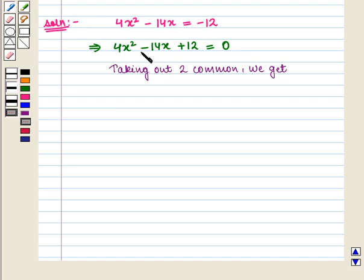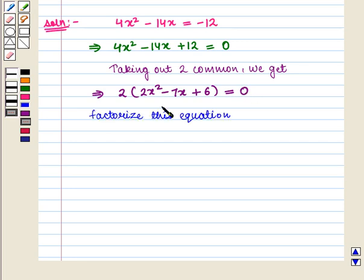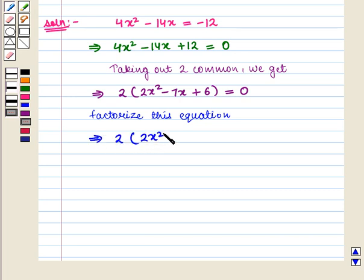Now 2 is the common factor in all the terms, so we take out 2 as a common factor and we get 2 into (2x squared minus 7x plus 6) is equal to zero. Now we factorize this quadratic expression.